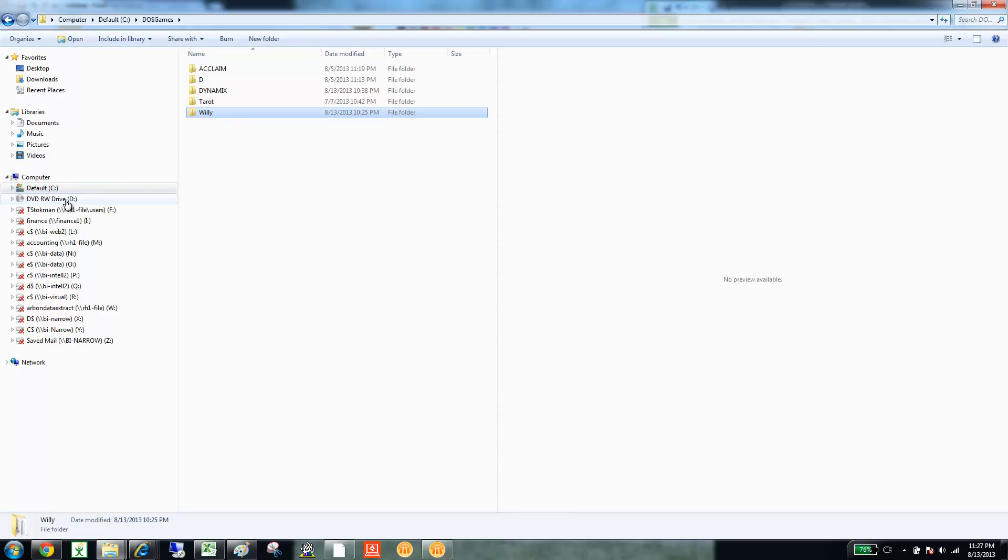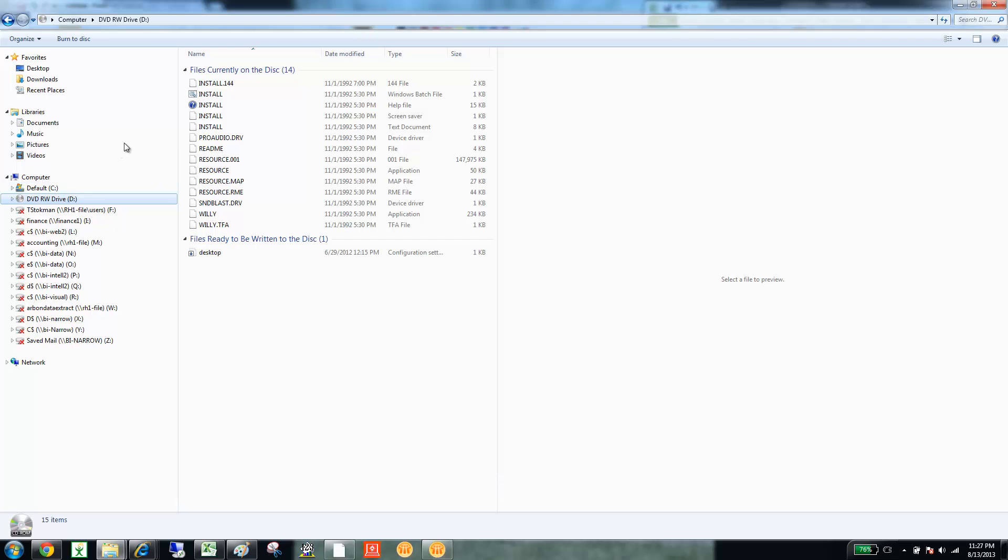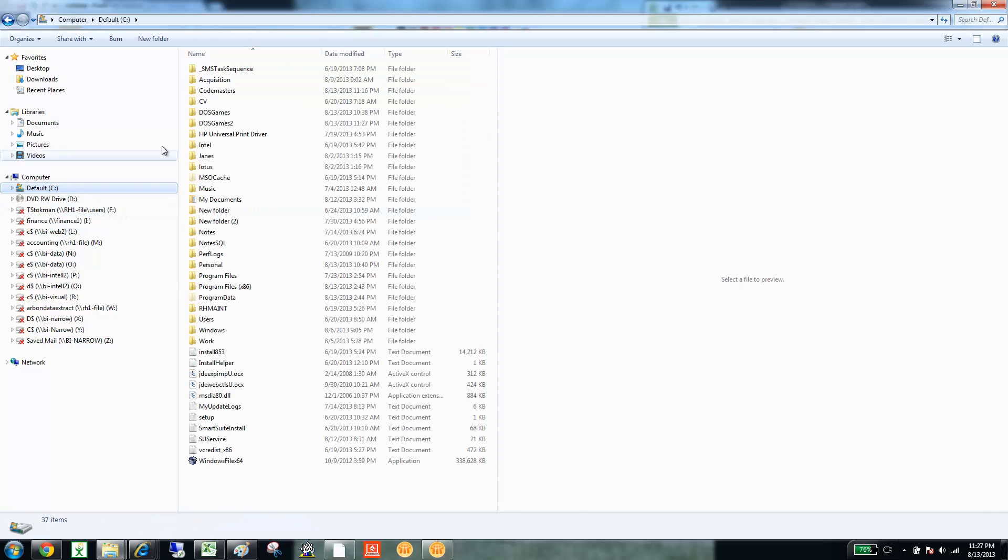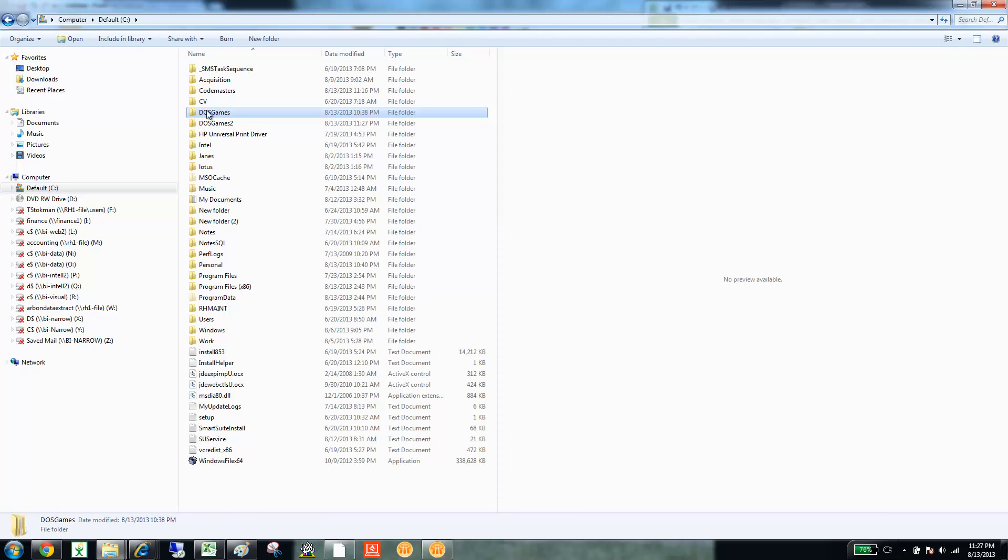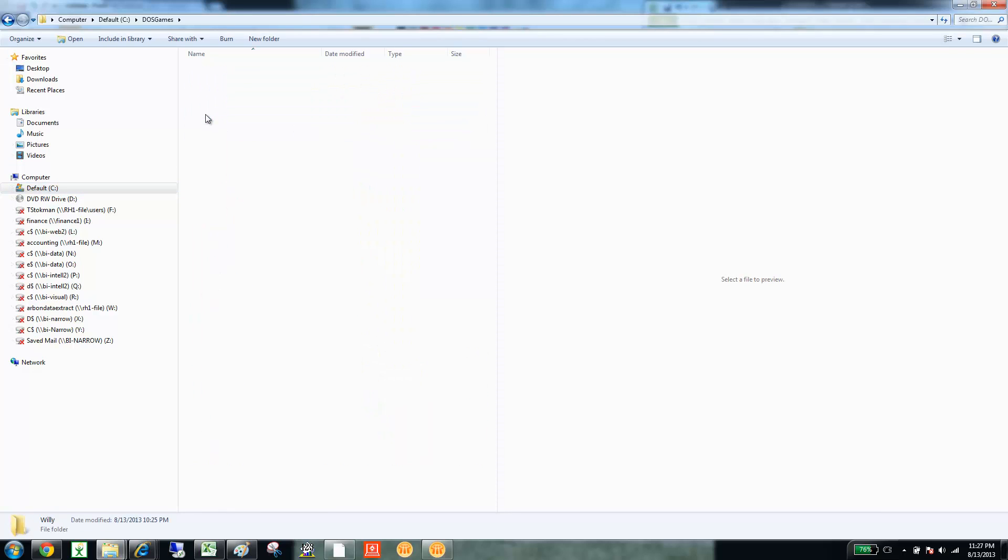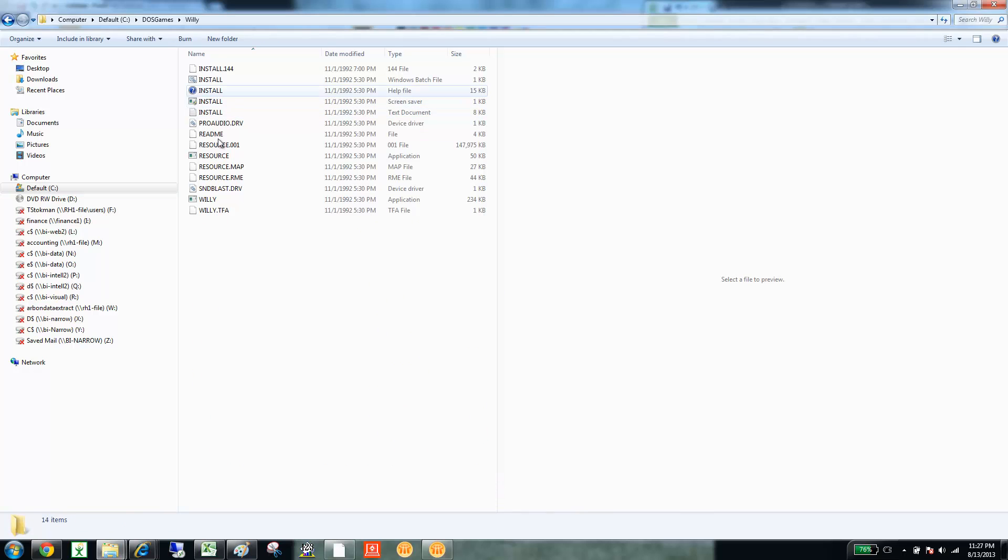So, and then what I did was I took all the files in that C drive, highlighted them, copy, and then went back here into that DOS game, and then under the Willie directory. And then you'll see I already pasted all those files. So, that's the first step.